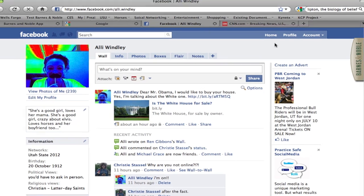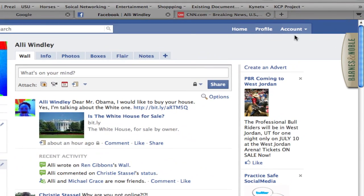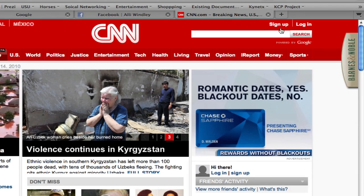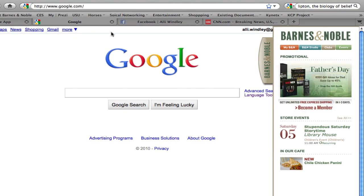Notice that no matter what page I am on, this tab shows up on the top right side of the screen. When I click and open it, the side tab features different areas of Barnes and Noble promotions and information.